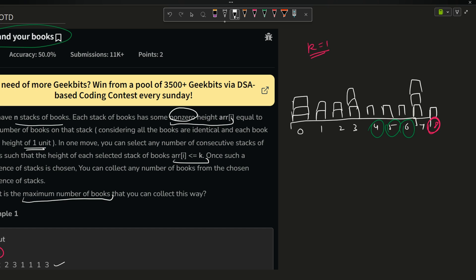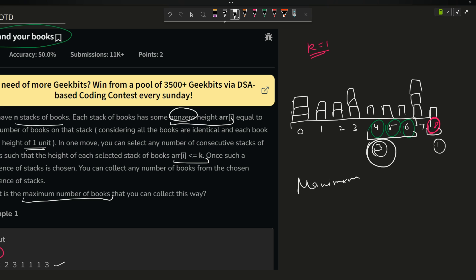In one move, the selected stacks must be consecutive. So you can either select the sequence at indices 4 and 5, or the single stack at index 8. Selecting the first sequence gives 1 + 1 + 1 = 3 books, while the second gives 1 book. We return the maximum, so the answer is 3.